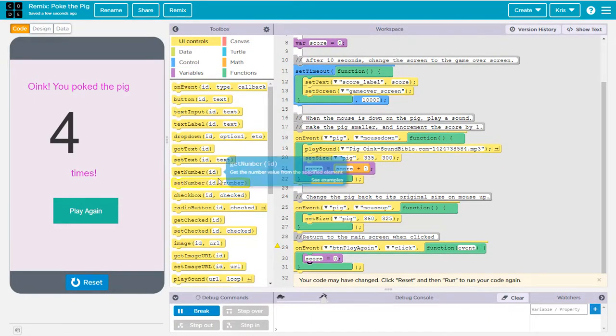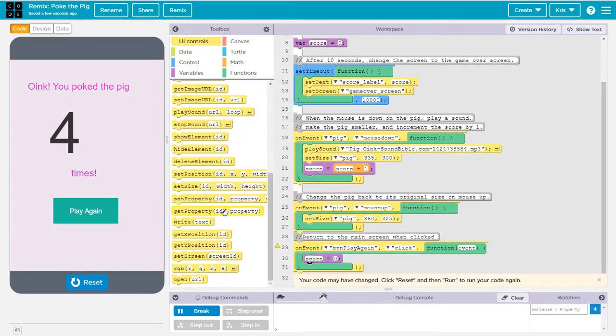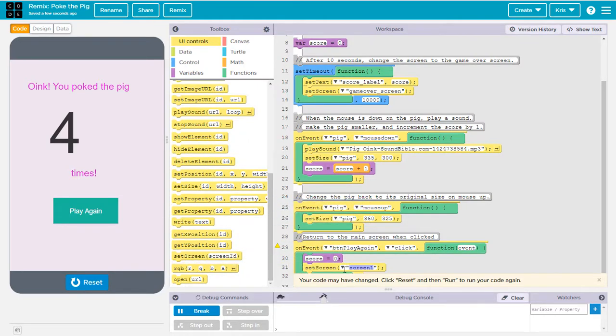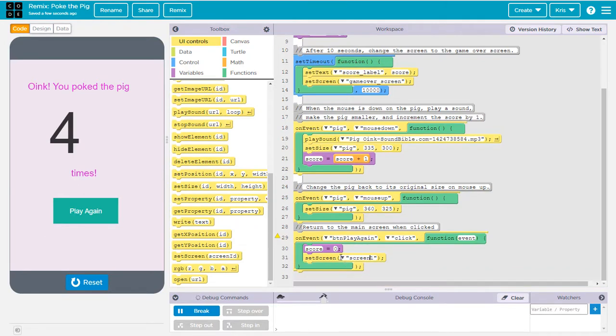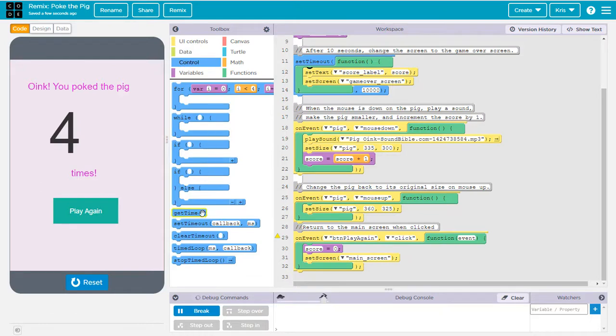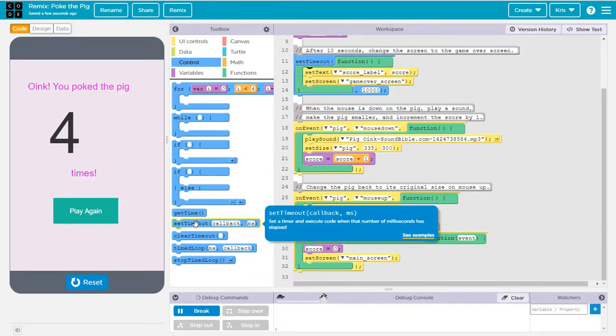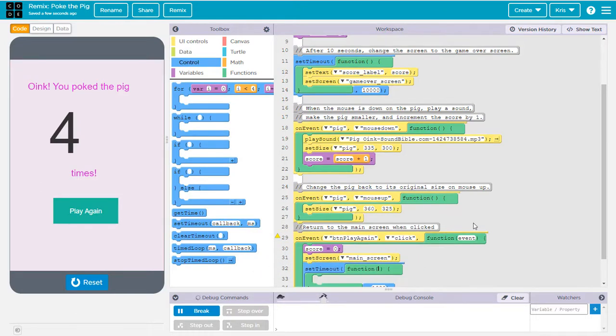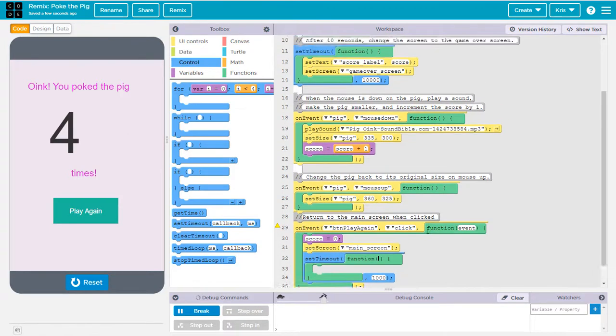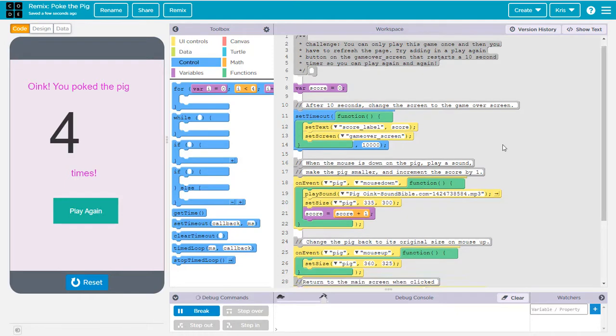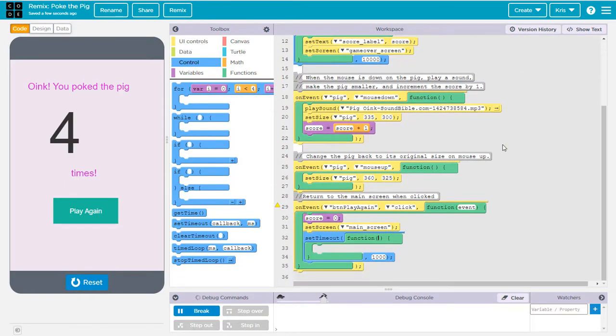We'll place that in there. Next thing I want to do is under UI controls, I want to set the screen to a different screen. I want to go back to the main screen. So I'm going to pull set screen out and from the pull down menu and from the pull down menu, I can choose main screen. Now the next thing I want to do is when I go back to the main screen, I want to start that 10 second timer again under the blue section. I find the set timeout, pull that in here, put it underneath the blocks I've already put in.